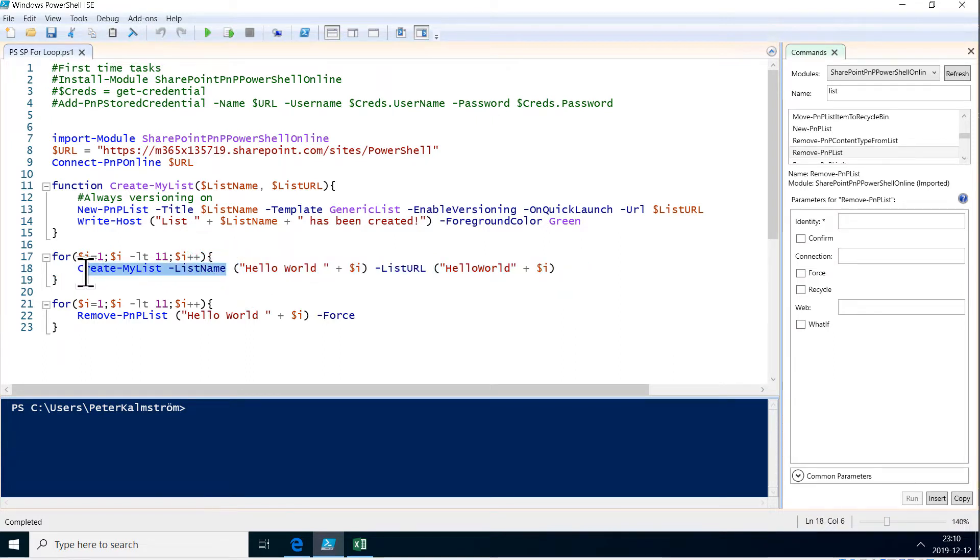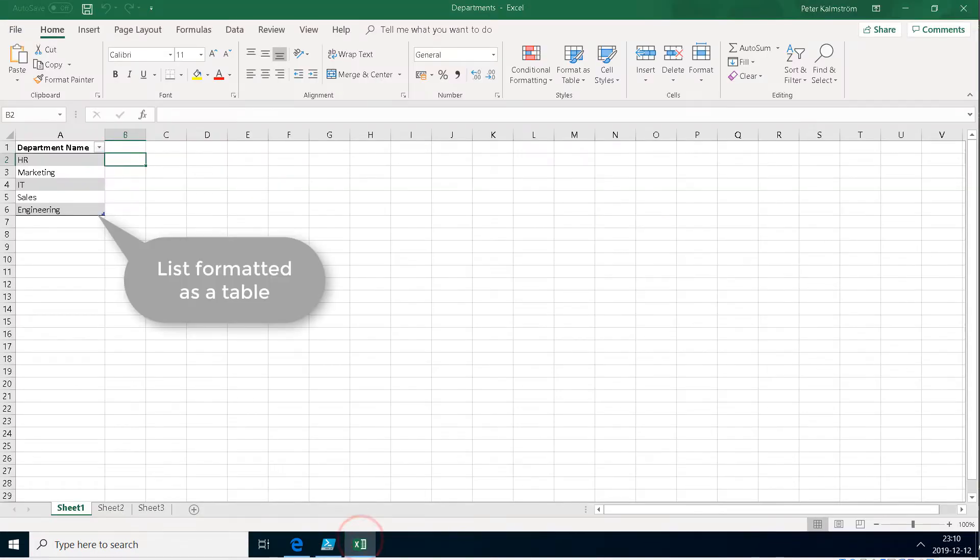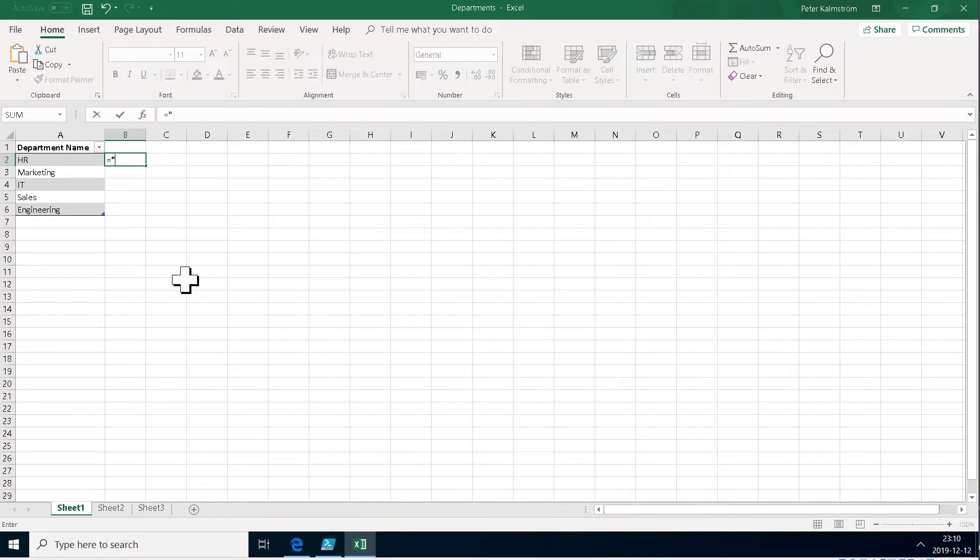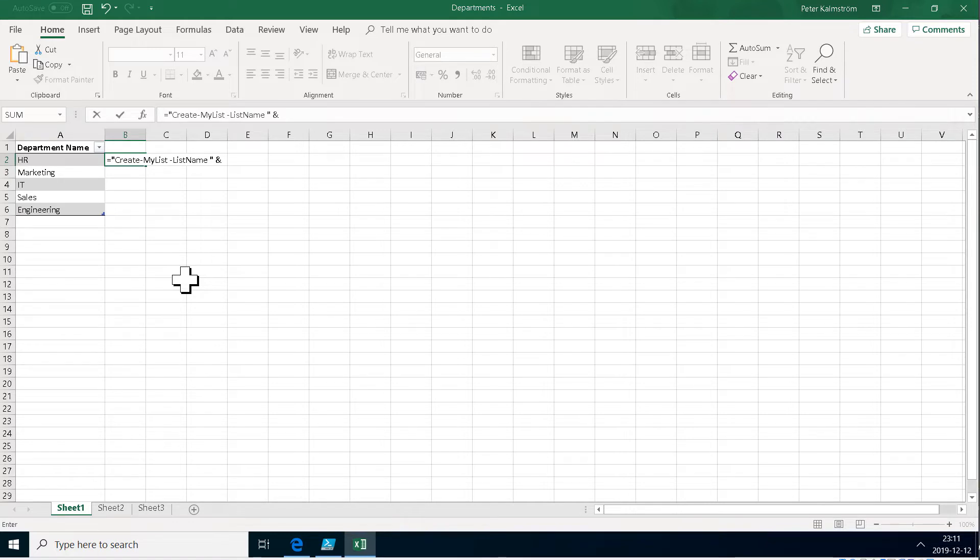So what I'm going to do is just create this code that I'm going to call using Excel. In the B column here I start with the equal sign which does a formula and then the citation mark which starts a string. So create my list and then a space and then I'm just going to do the ampersand symbol and then select HR there.